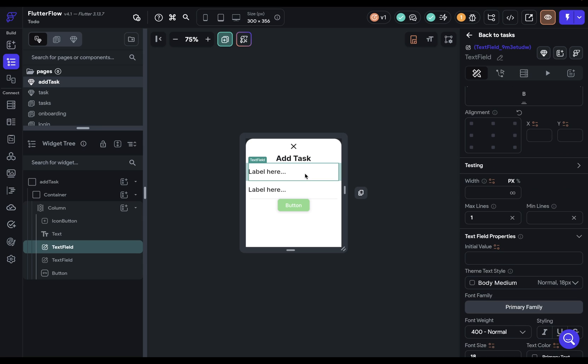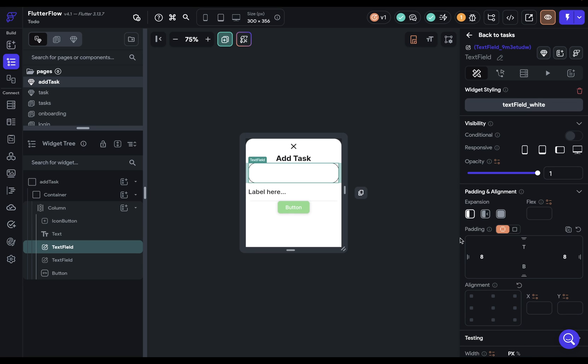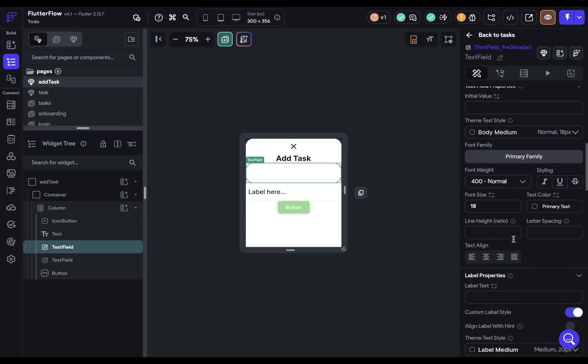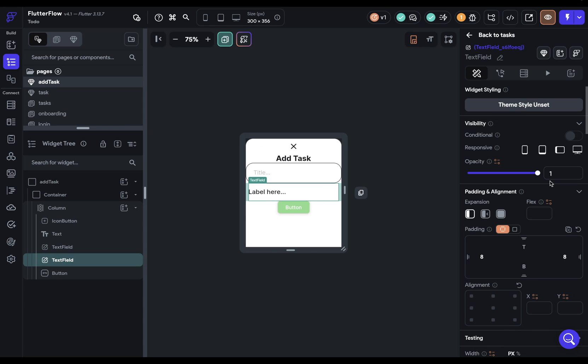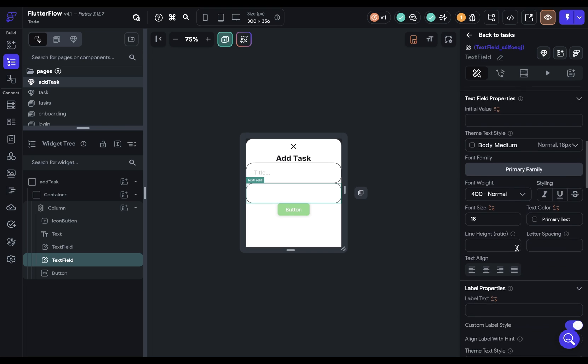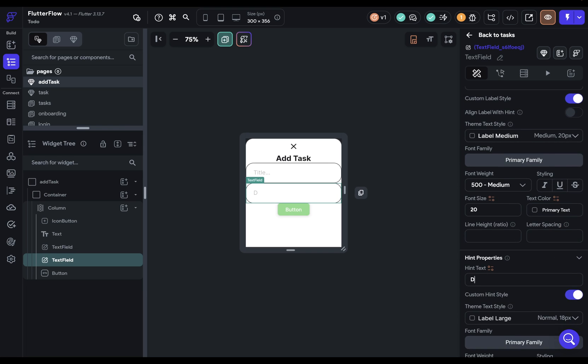Next, we've got our text input right here. And we can add our theme style. There we go. We can remove this padding because we'll handle that later. And let's just add our hint text. And this should just be title. Next, to our details right here and same thing. We've got our theme style. We can remove that padding. And let's add our hint text as details.